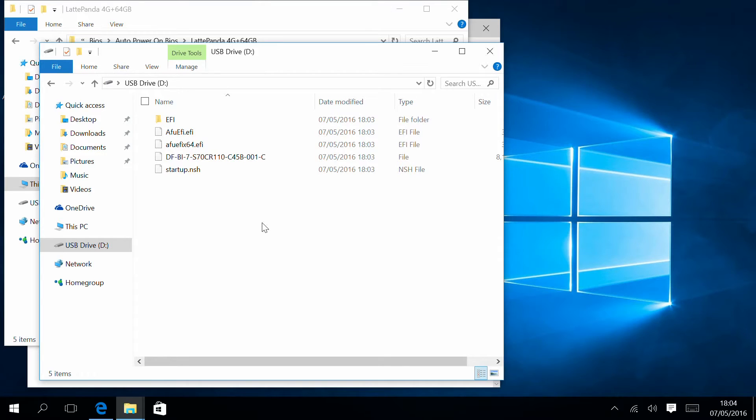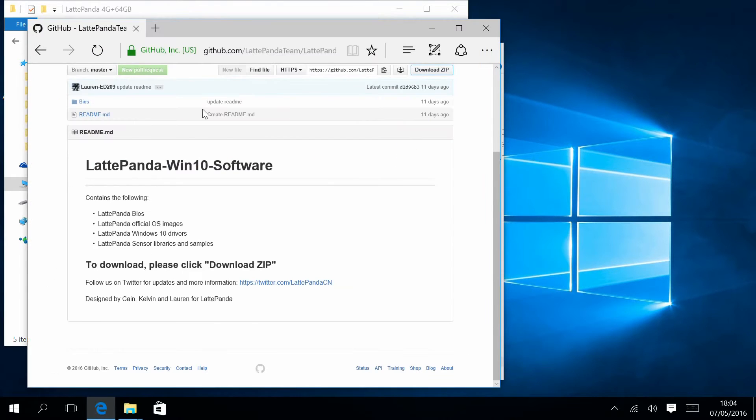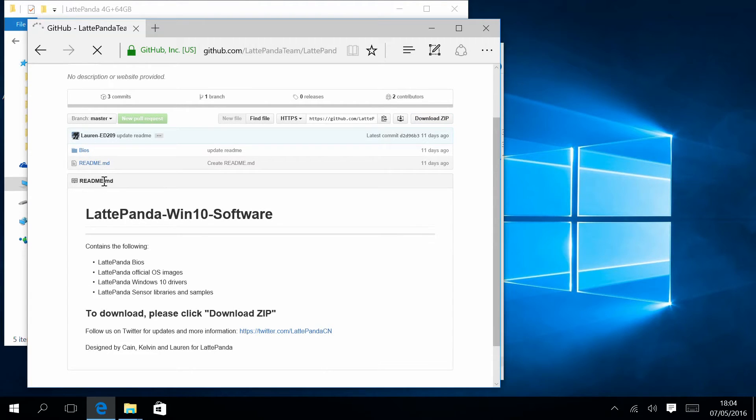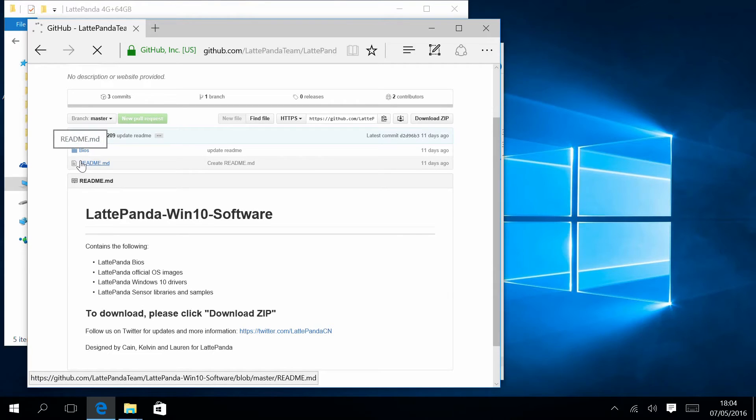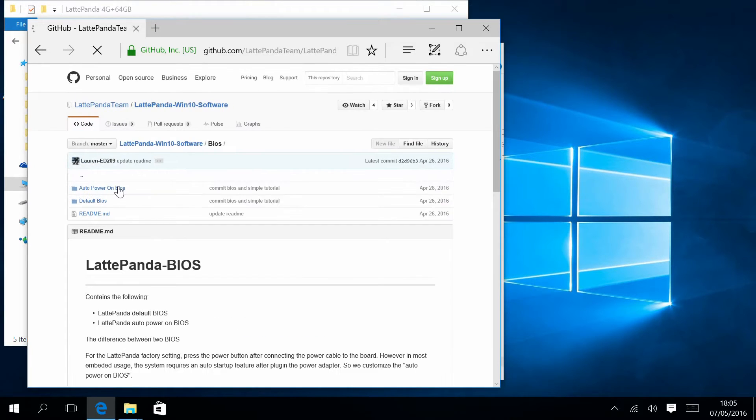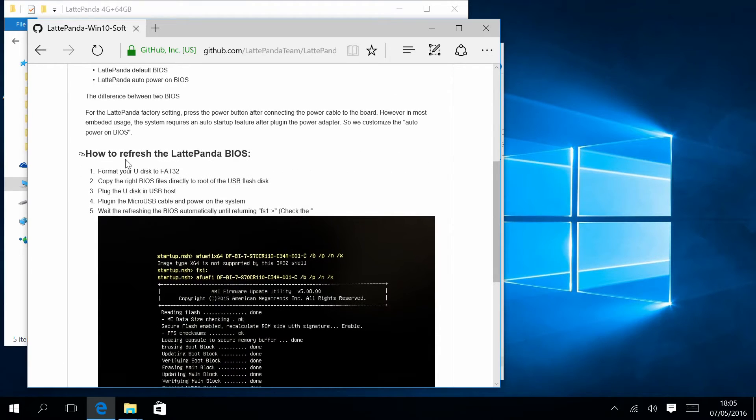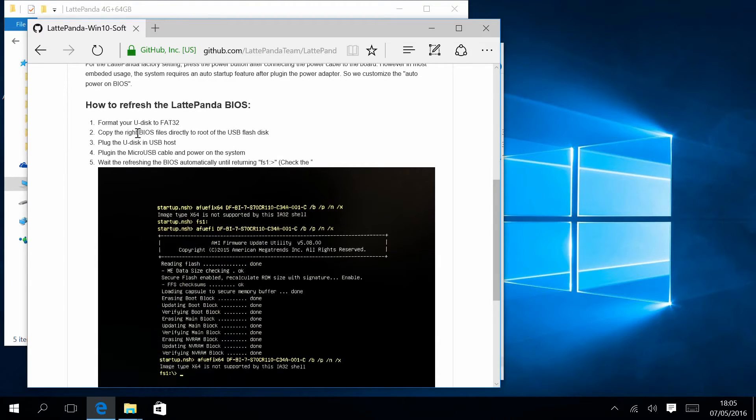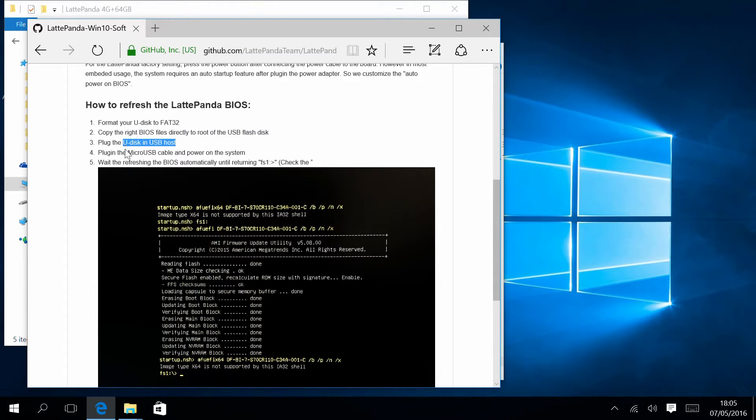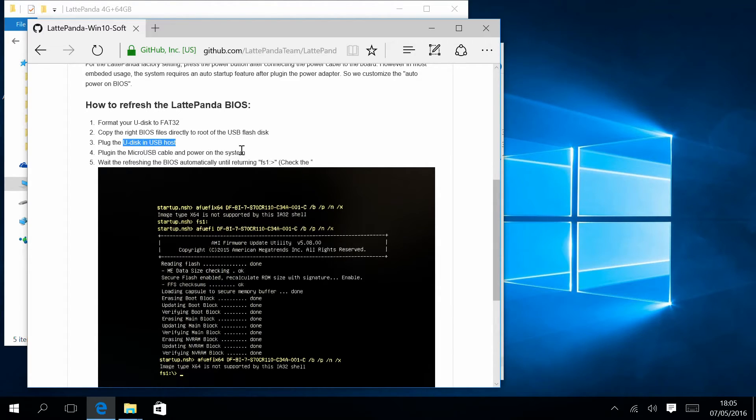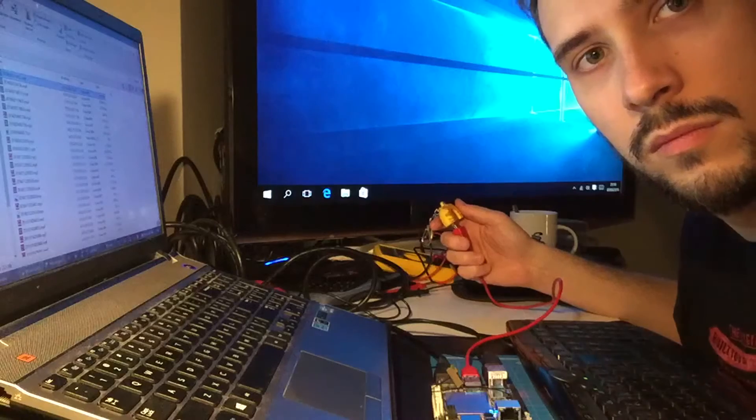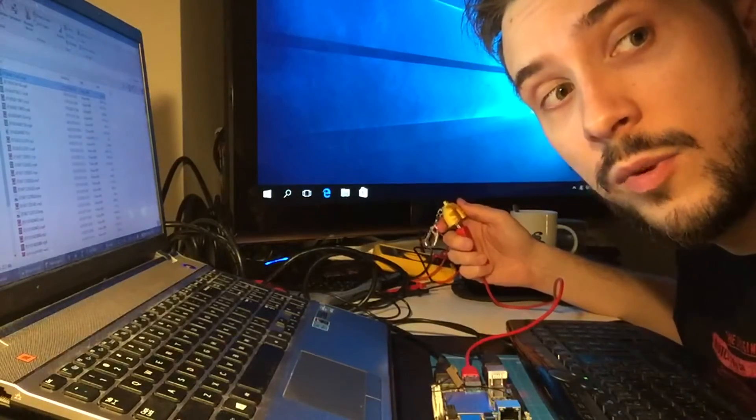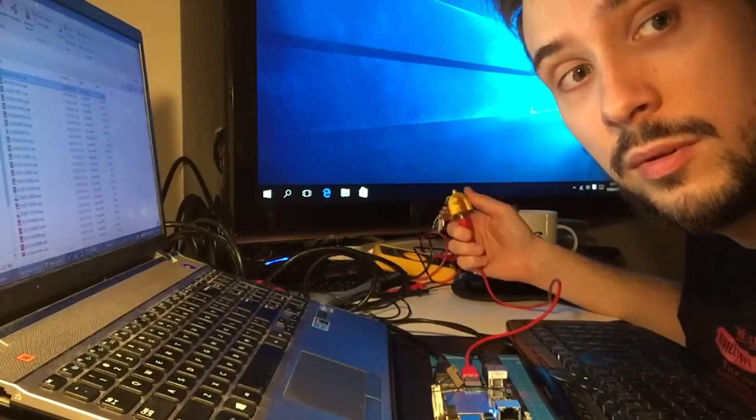Let's check together in the help. They say to reboot the LattePanda with the pen drive connected. How to refresh the LattePanda: format your USB disk to FAT, we did it. Copy the right BIOS file directly to root on the USB flash, this is what we did. Plug the USB disk in the USB host, it's done. Plug in the micro USB cable and power on the system. So this is what we will do right now, and we are ready to go.